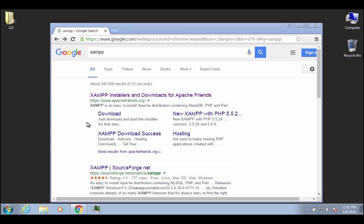All right, in this demonstration, I want to show you how you can get started installing XAMPP on Windows. This is a Windows 7 installation. It should be very similar, though, for Windows 8.